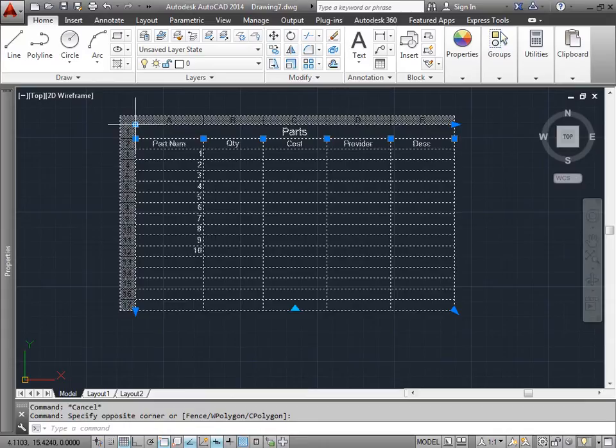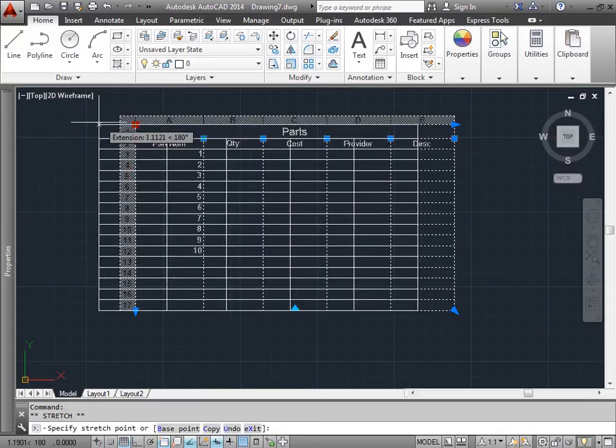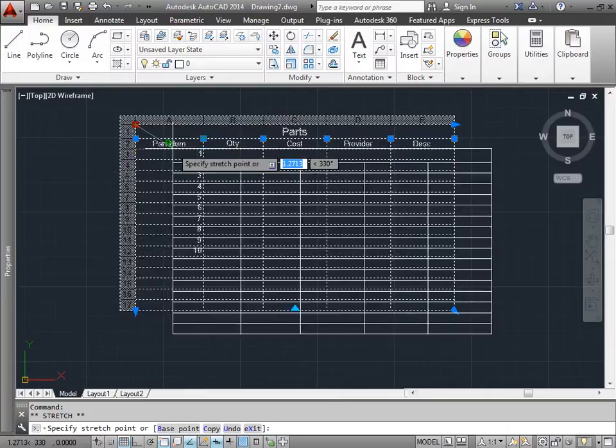If you hover over any of these grips, you see we get a tooltip of what we're able to do. This one says move, so we can move it around.